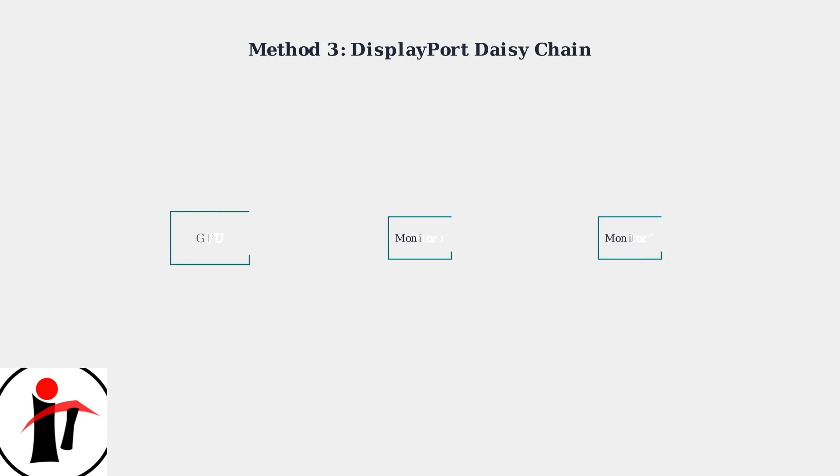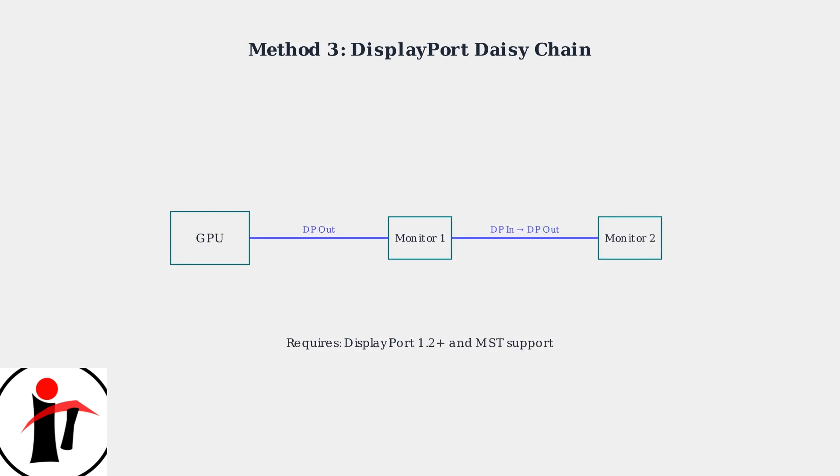Newer Skeptor models support DisplayPort daisy chaining using multi-stream transport. One cable connects from your GPU to the first monitor, then another cable links the first monitor to the second, requiring DisplayPort 1.2 or higher.